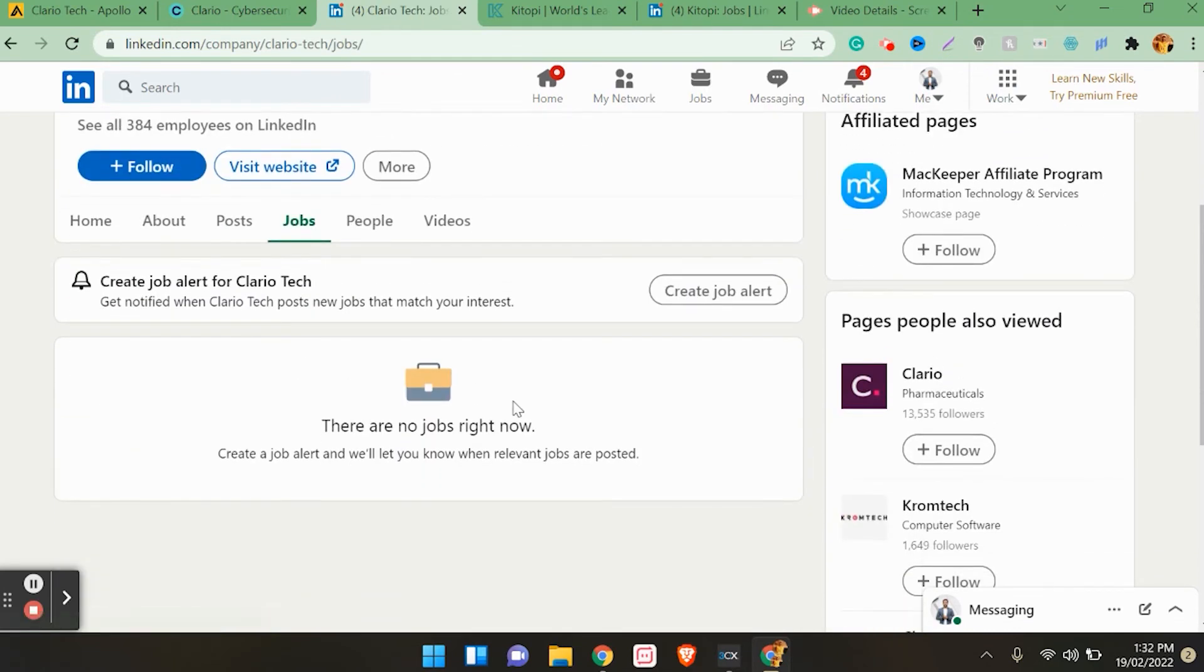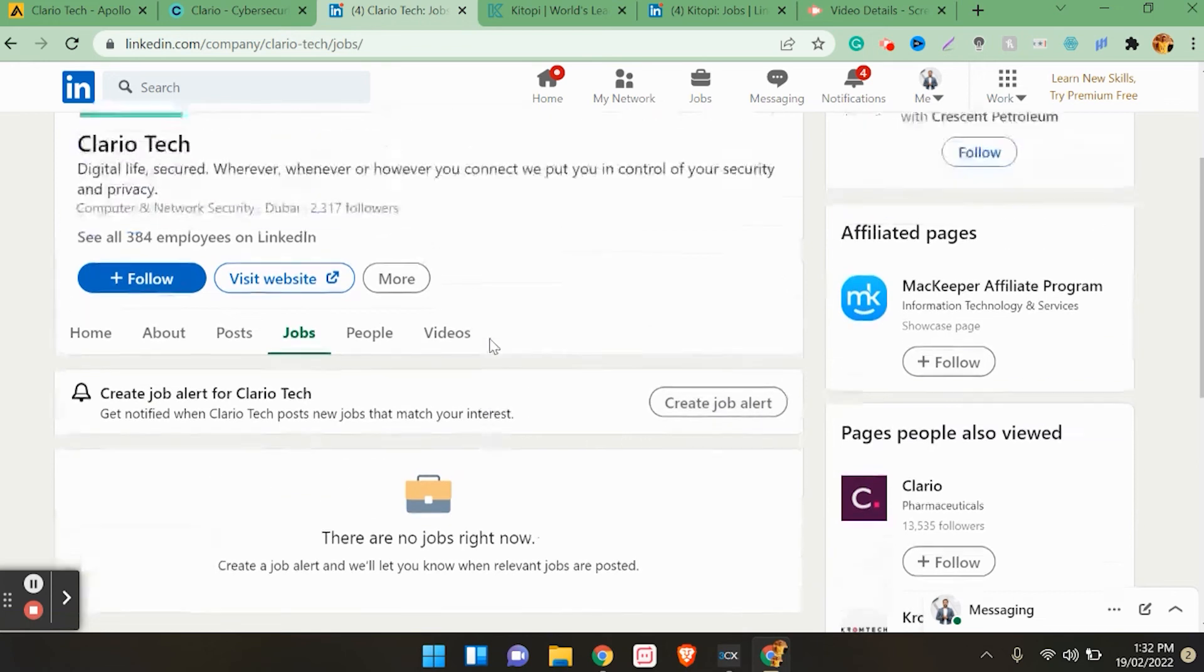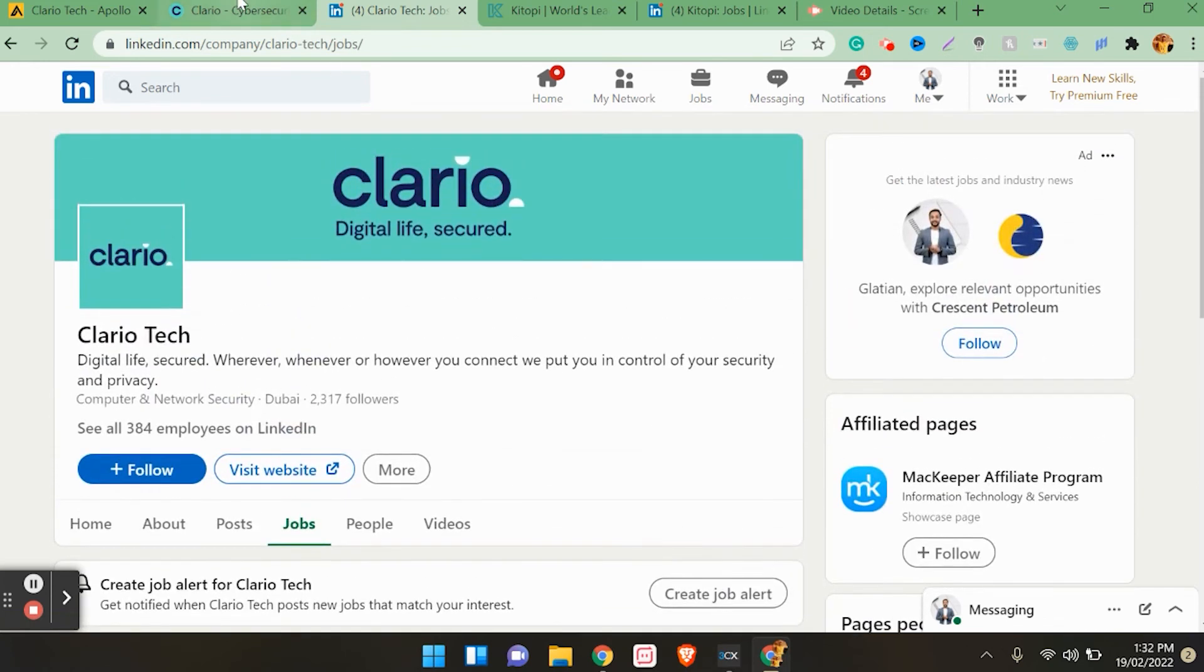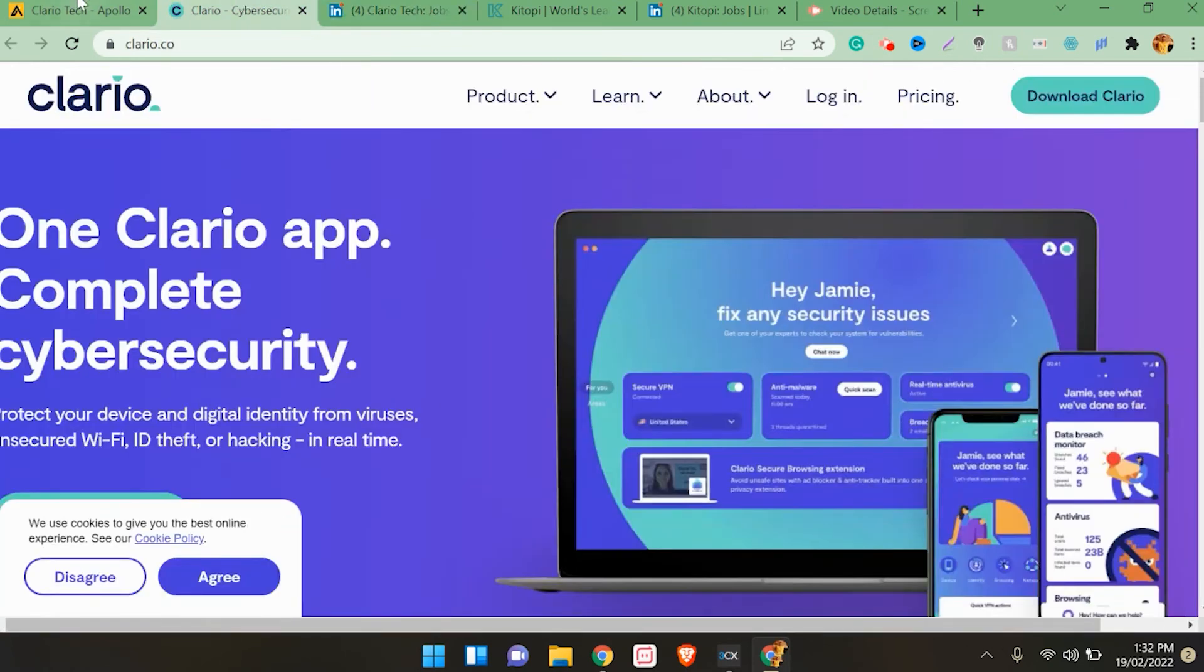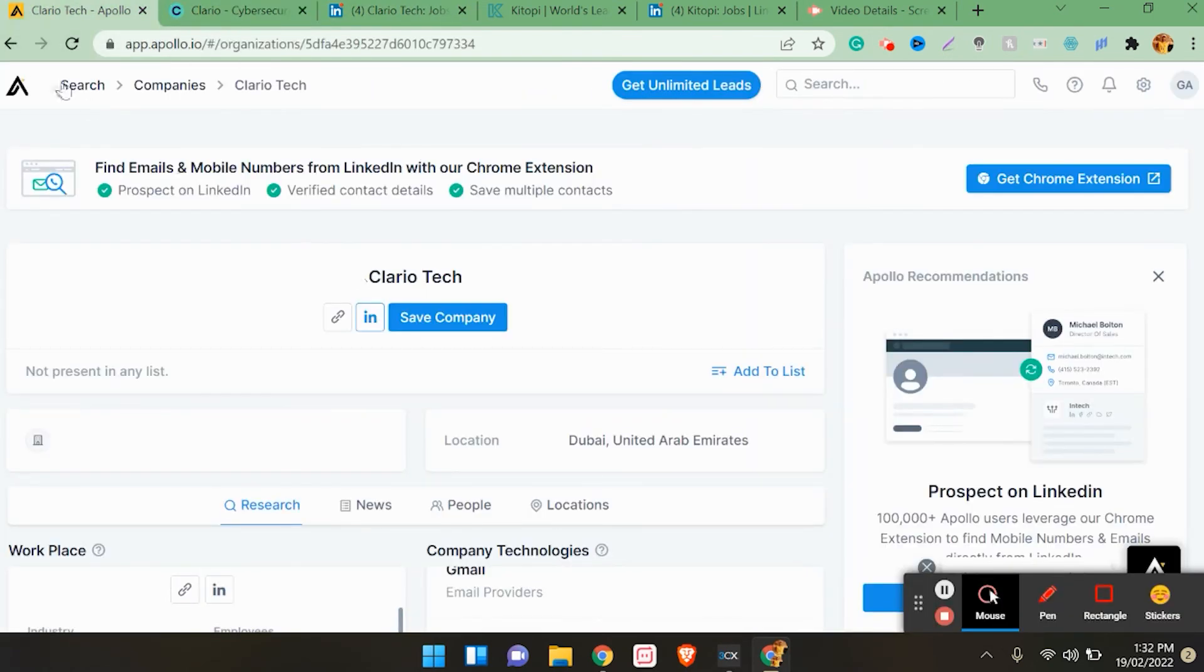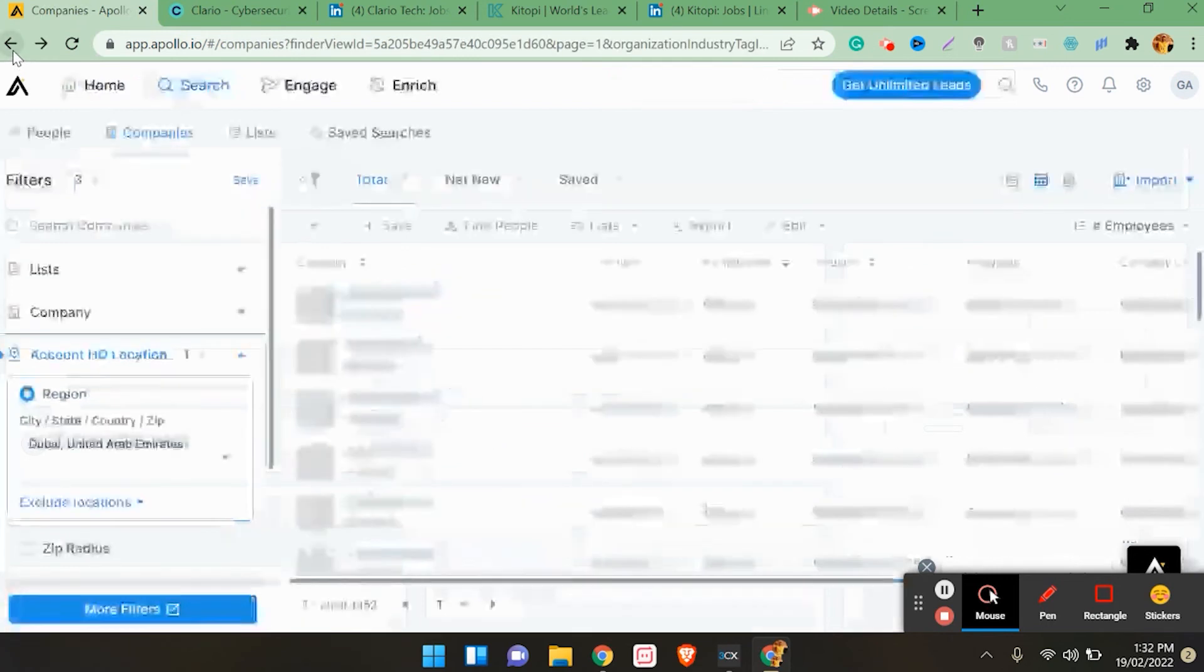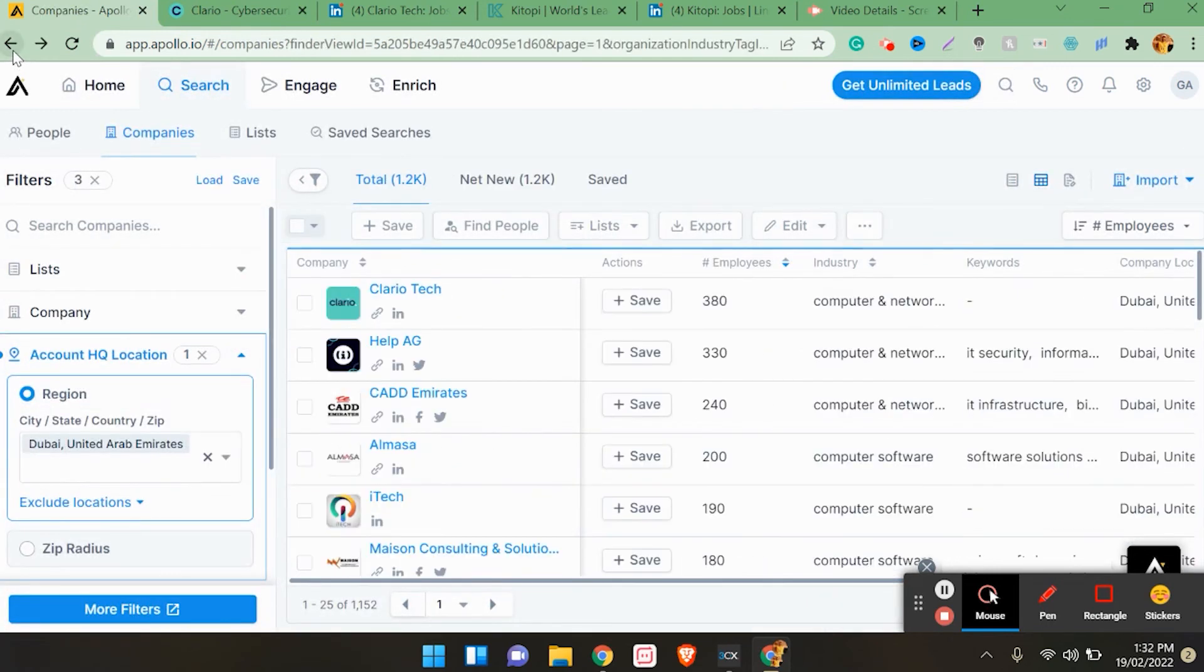This will help you learn more about companies - what do they do, what technologies they use. This information is very helpful since we reach out to customers and try pitching to them about Google Workspace. This helps me a lot and this will help you in job search.